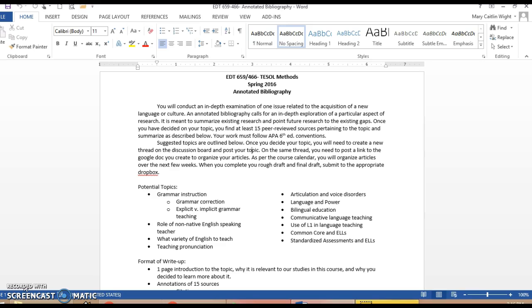So you summarize existing research and point to future research and the existing gaps that you find. Once you pick your topic, you find at least 15 peer-reviewed sources pertaining to the topic. You have another video on finding reliable sources, and you summarize these articles as described below. Your work has to follow APA 6th edition conventions, meaning formatting, citations, and references.